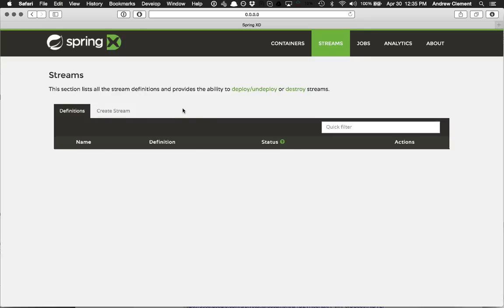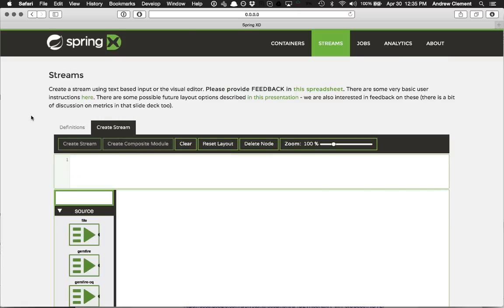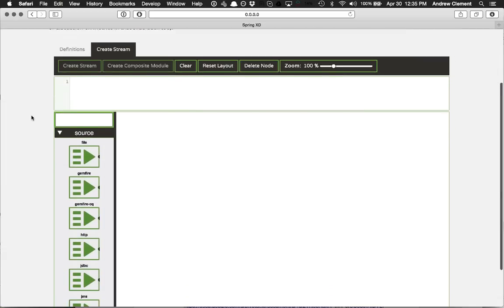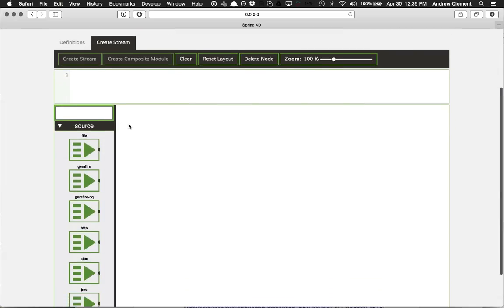Normally when you want to create a stream with XD, you are jumping out to the shell on the command line and using the shell to create the stream. But what we've got here is a visual builder for stream definitions. I think a screenshot of this may have been included in an old XD blog, but here it is in action.